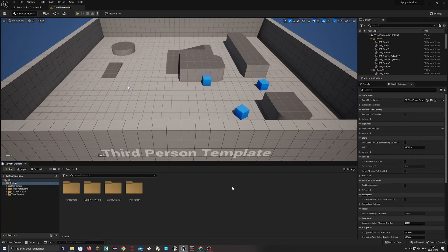Welcome everyone. Today we will use Mixamo animations on Cinti characters with the new 5.1 retargeting system.